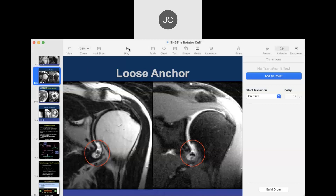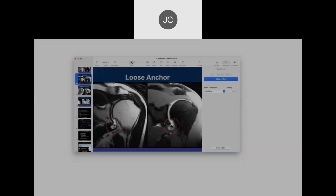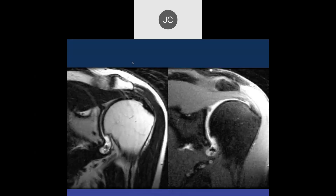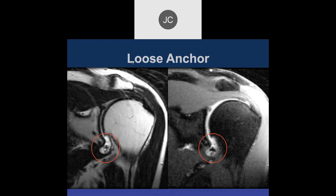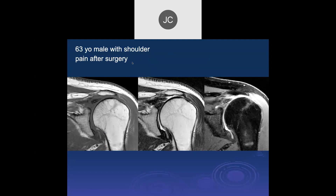We'll continue our march on the rotator cuff. We talked about this on a loose anchor. Jason, what do you think of this one? We've got a full thickness tear of the supraspinatus tendon, retracted almost to the glenoid ring.